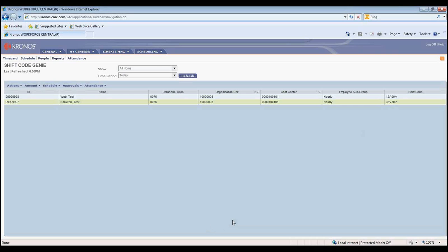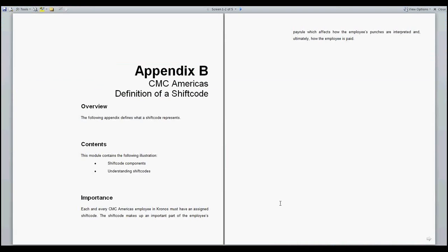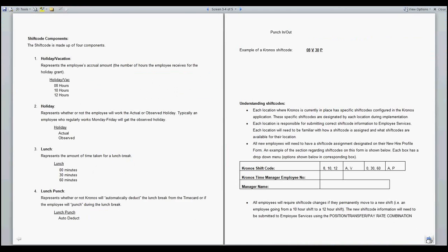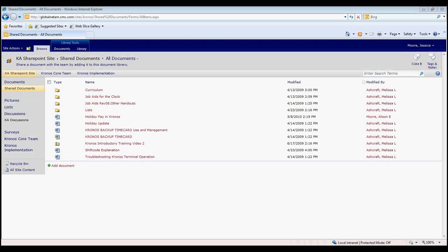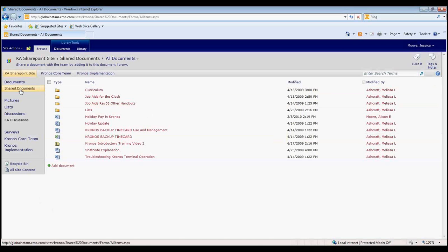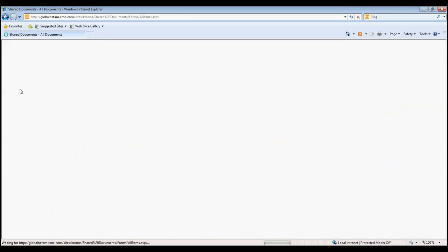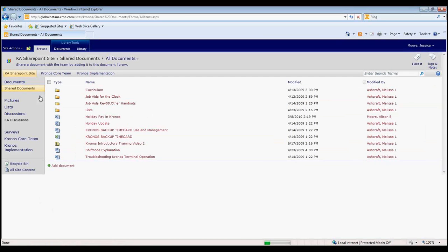If you would like additional information, the parts of the Shift Code are described in detail in Appendix B in the Time Manager Training Manual, or on the Kronos Administrator SharePoint site by going to Shared Documents, Shift Code Explanation.